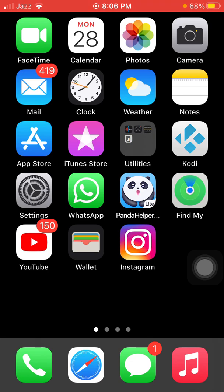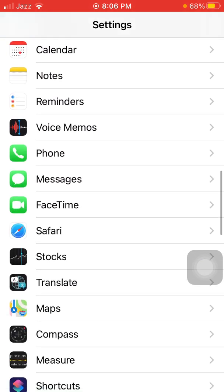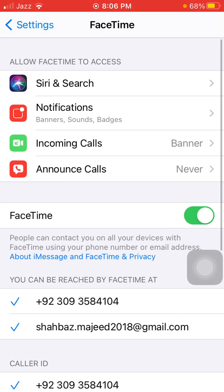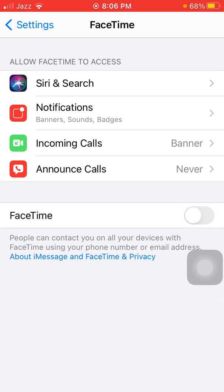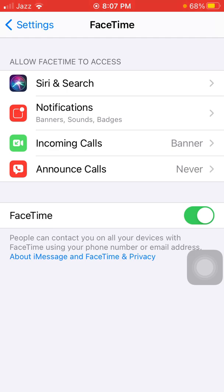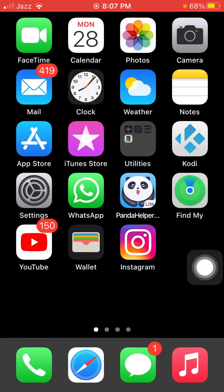The first thing we have to do is disable and enable FaceTime. For that, go to Settings, then tap on FaceTime. Under FaceTime, turn off FaceTime. Now wait for a couple of minutes, then turn it back on.